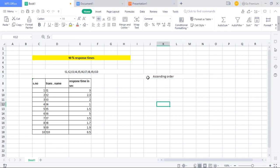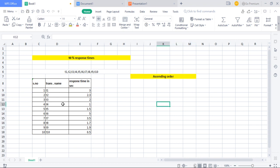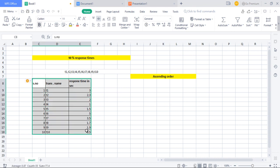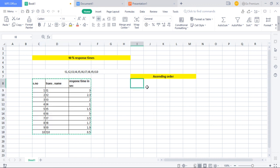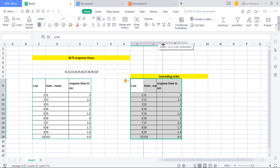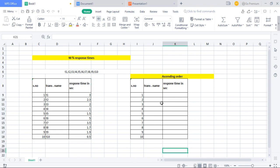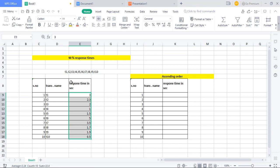I'm going to write the transactions in ascending order. To write transaction names in ascending order based on response times, you copy the table and sort it. You search for the minimum response time among all recorded values.